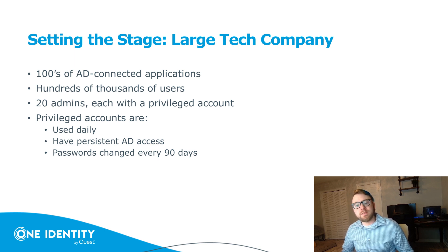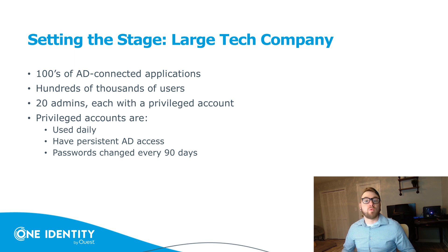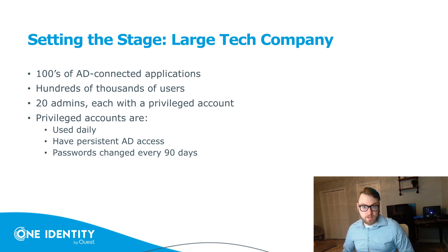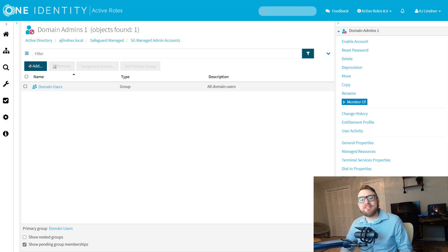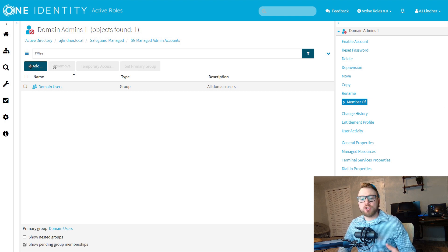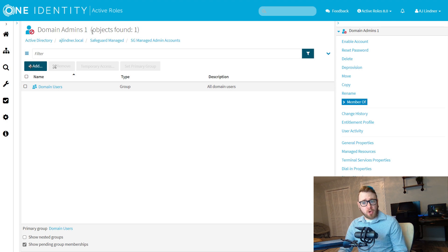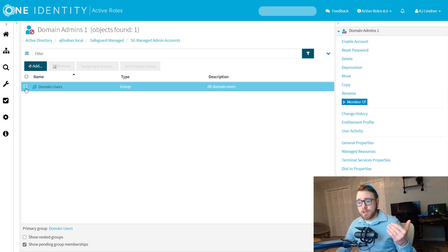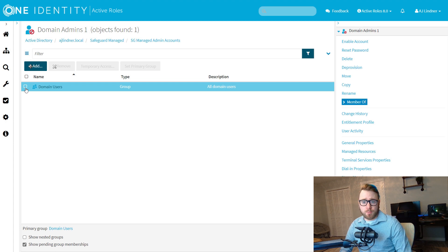So let's hop over to a live system and see how our large tech company could remediate this threat vector with just-in-time privilege elevation. So instead of having persistent permissions, you can see here in the ActiveRoles web interface that this domain admins one account is disabled and has no permissions other than the default domain users group.